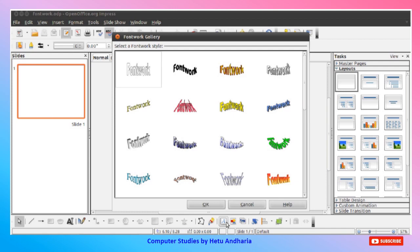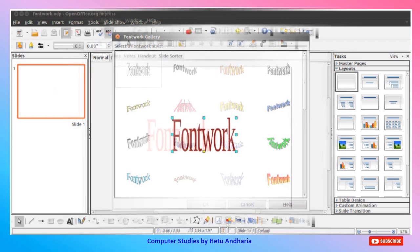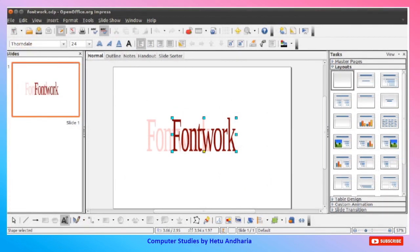Clicking the Font Work Gallery icon opens a Font Work Gallery dialog box as shown in the figure. In the Font Work Gallery dialog box, select any style from the many styles shown. Whichever style you like, select it and click the OK button. The Font Work object is then inserted into the document, as shown in the picture.